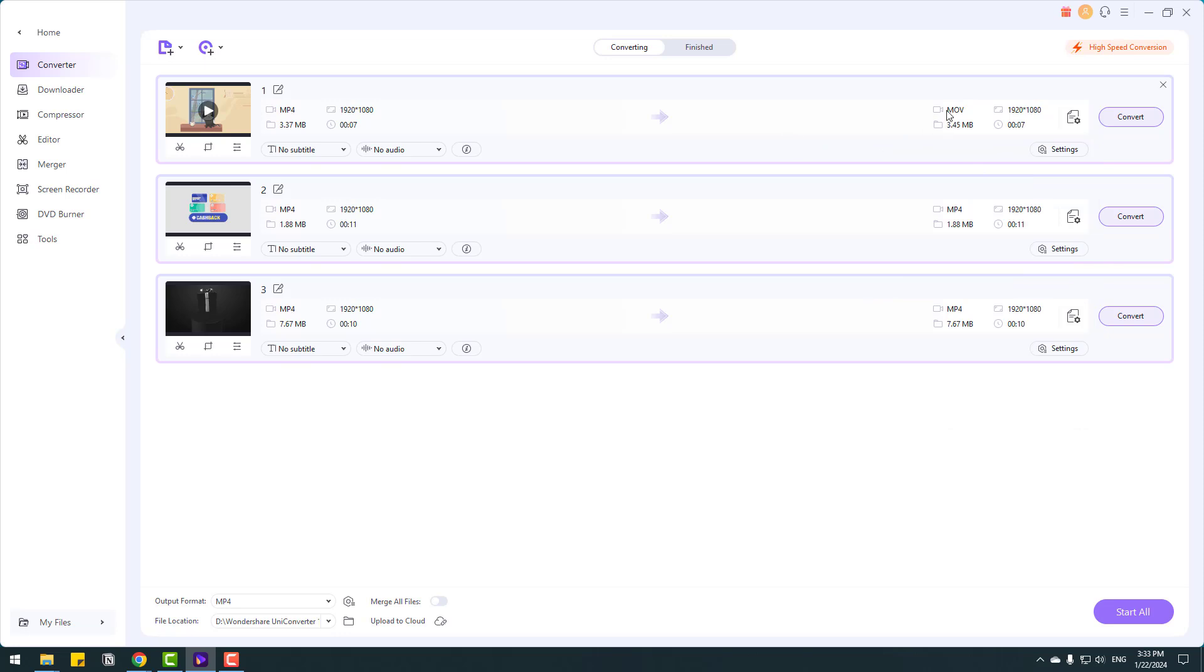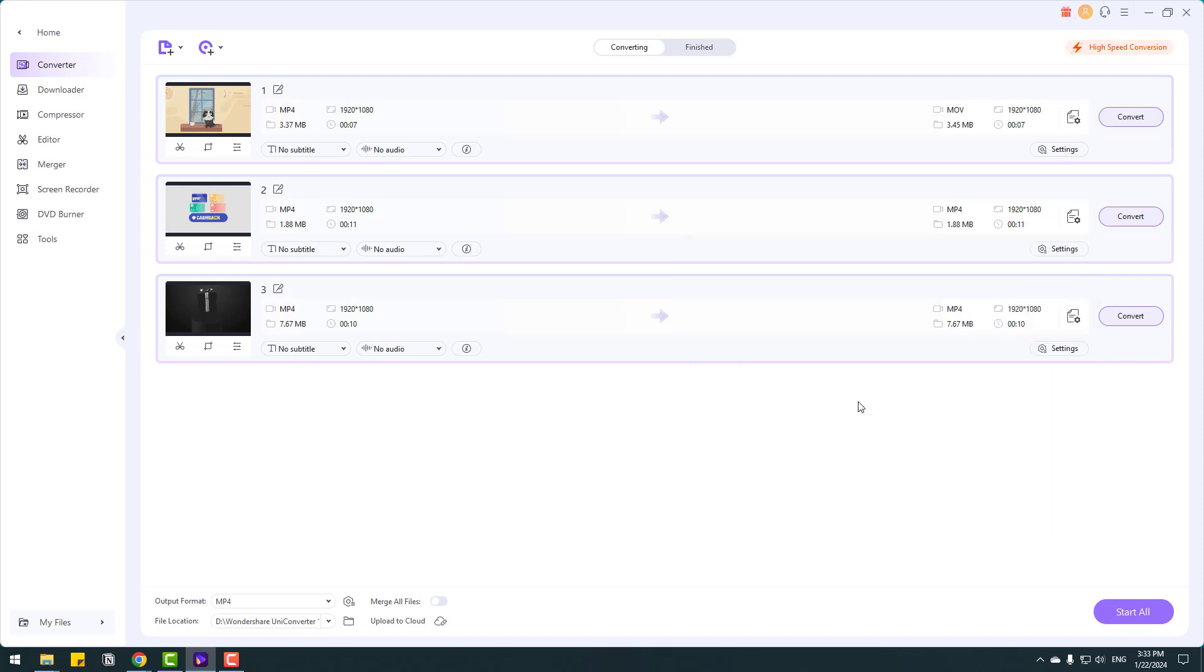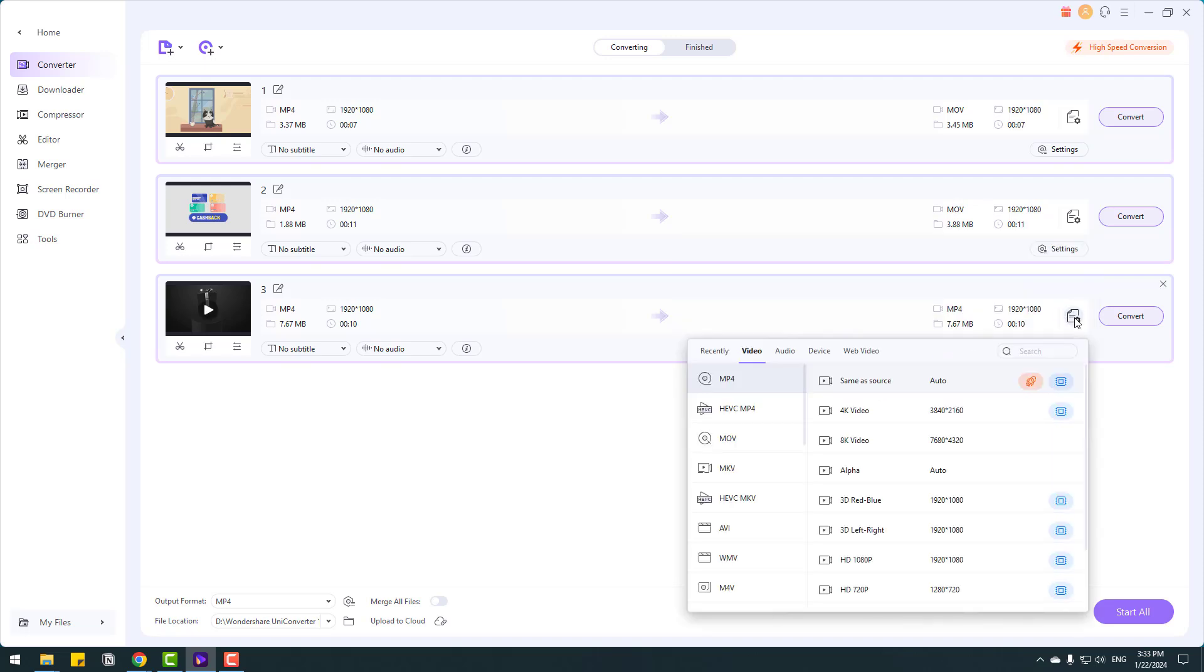And right now we can see MOV format, file size and resolution size and time duration. Also no audio, no subtitles. So let's make some for other videos. Go to here, click choose format, select MOV and select full HD. Also select last one, go to click here and let me show other features.